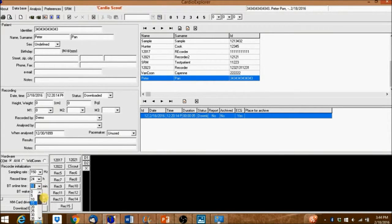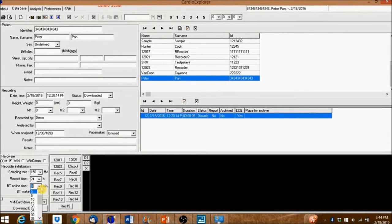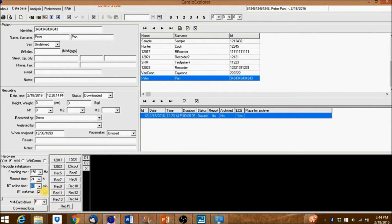Setting it to 0 minutes will allow telemetry users to see the live stream continuously. If you're programming the recorder for a Holter, we suggest setting the Bluetooth online time to 10 minutes.